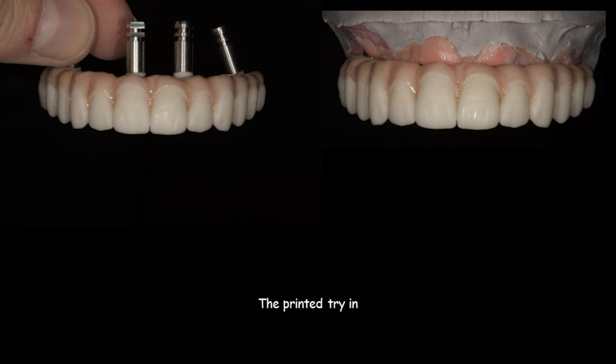So here are some examples of my 3D printed try-ins. So this is going to be a short video showing the design of a 3D printed try-in using the DESK scan bodies.